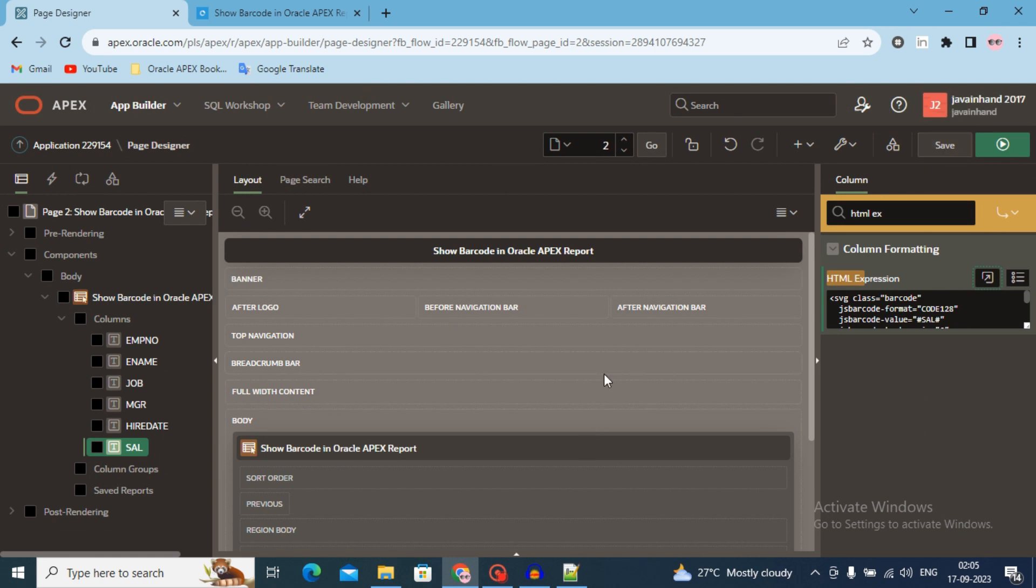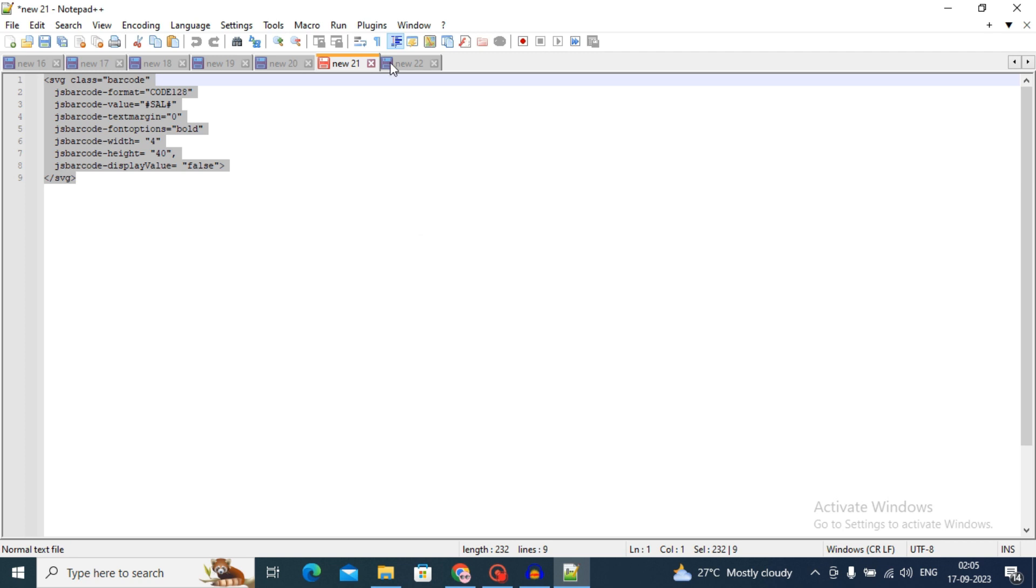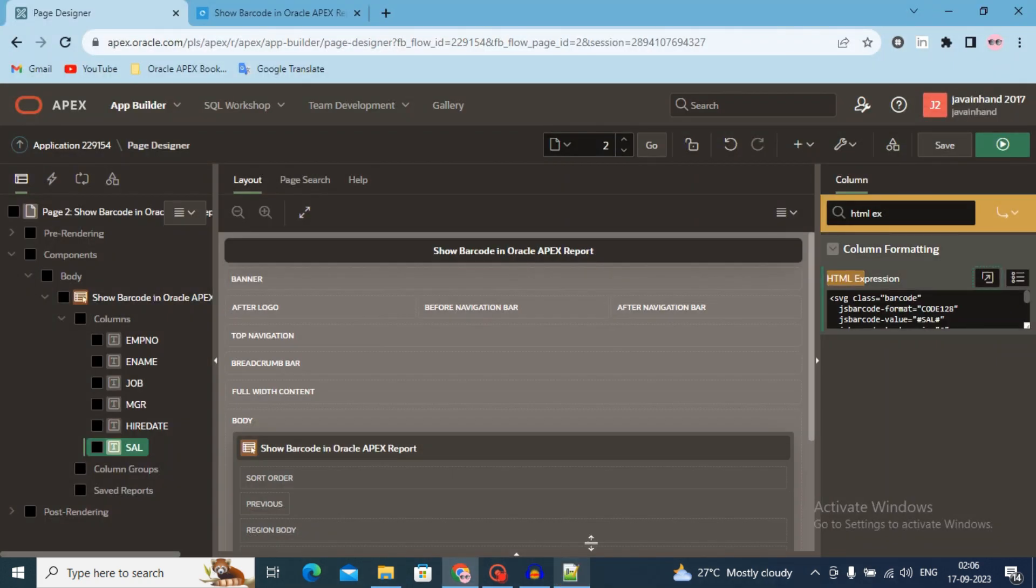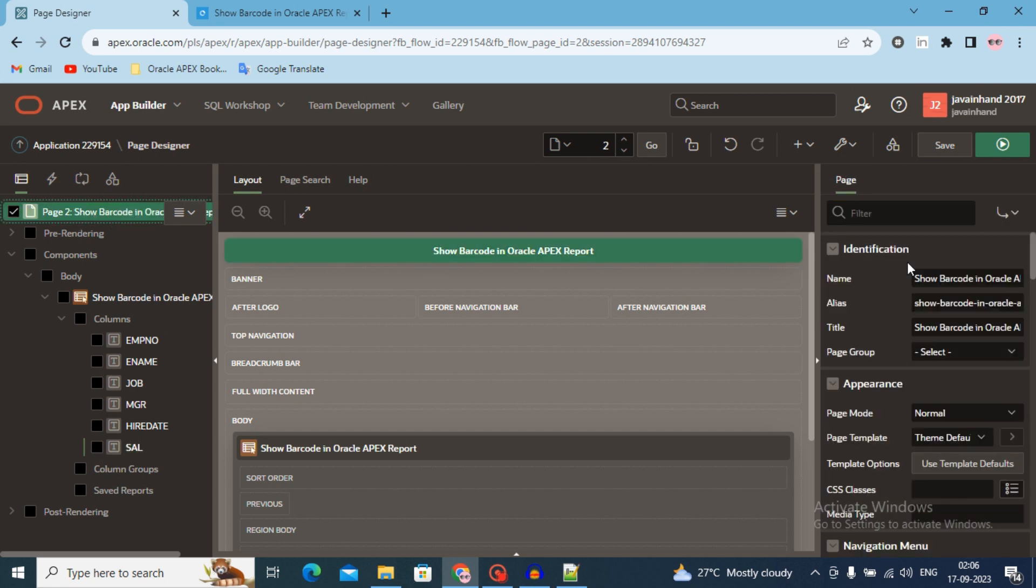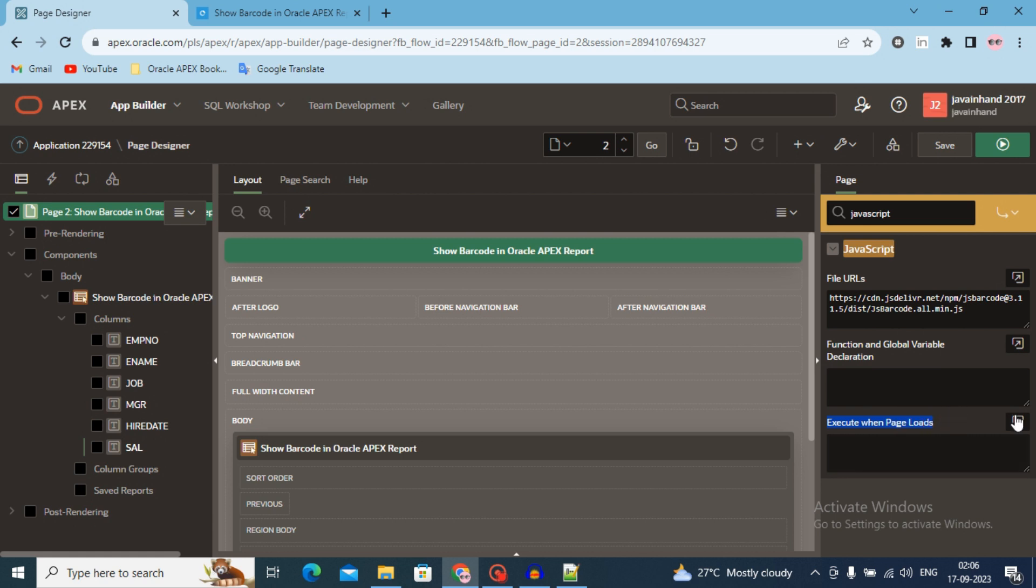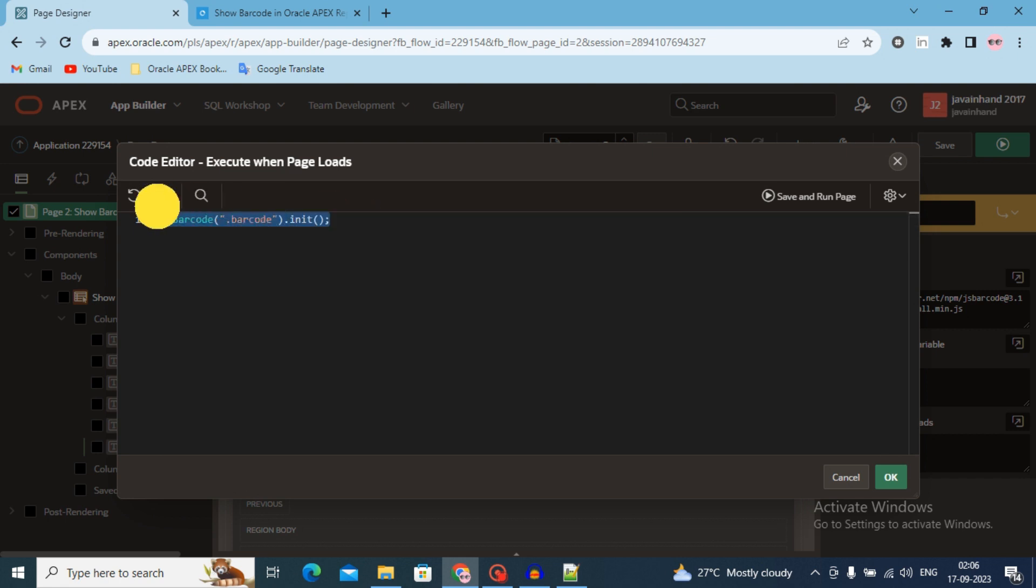Now the final step. Final step is add JavaScript code. Copy this single line code. Go to the page and again find the JavaScript. You will see three options in the JavaScript. Go to the execute when page load. Open this section and use this JavaScript code here: jsBarcode.barcode.init semicolon. Save and run this page.